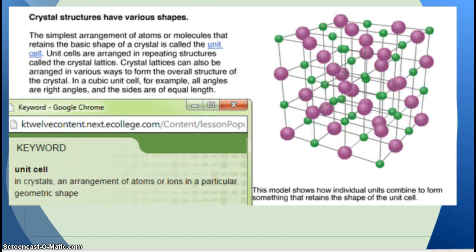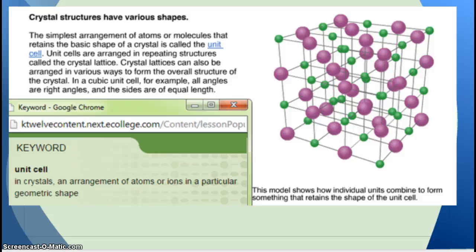Crystal structures have various shapes. The simplest arrangement of atoms or molecules that retains the basic shape of a crystal is called the unit cell — an arrangement of atoms or ions in a particular geometric shape. Unit cells are arranged in repeating structures called a crystal lattice, which can be arranged in various ways to form the overall structure of the crystal. In a cubic unit cell, all angles are at right angles and all sides are of equal length. Think of table salt — all those sodium and chlorine molecules are arranged basically like a cube.